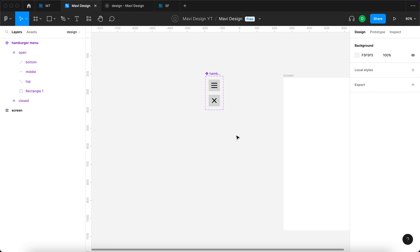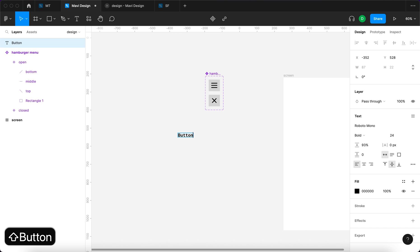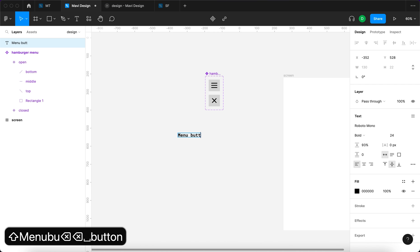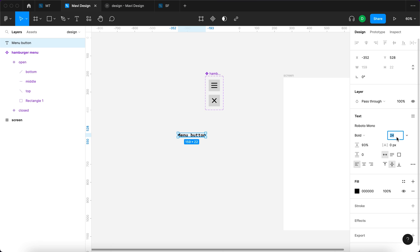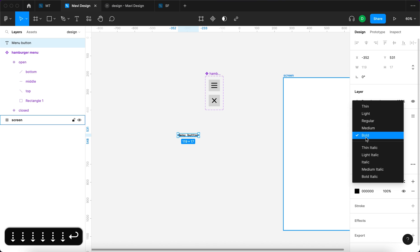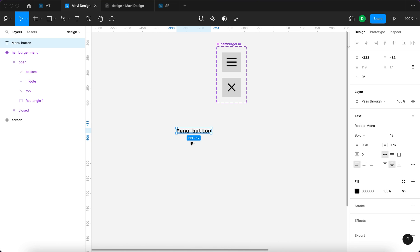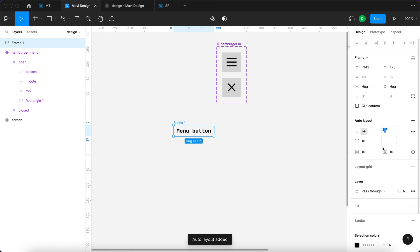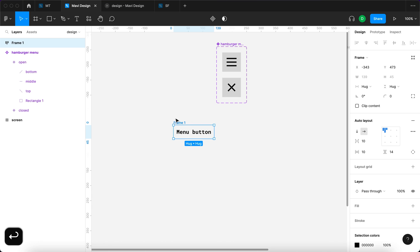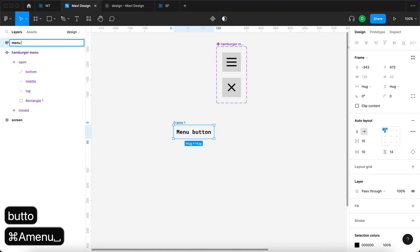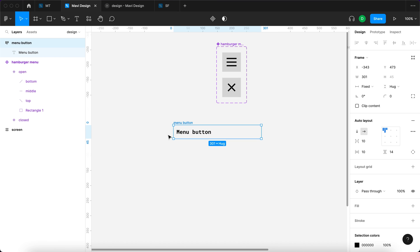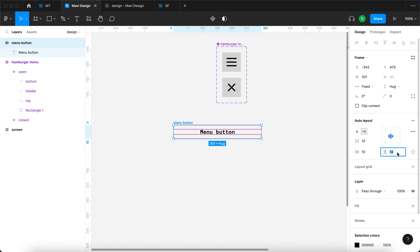Now I'll use the text tool to create a button called 'menu button'. I'm going for Battle Mono font at size 18, bold. I'll select this text object, make sure it's centered, and press Shift A to add an auto layout around it. Then I'll add some padding, rename the auto layout to 'menu button', increase the width, and center the inner elements. I'll go for 16 pixels of both vertical and horizontal padding.